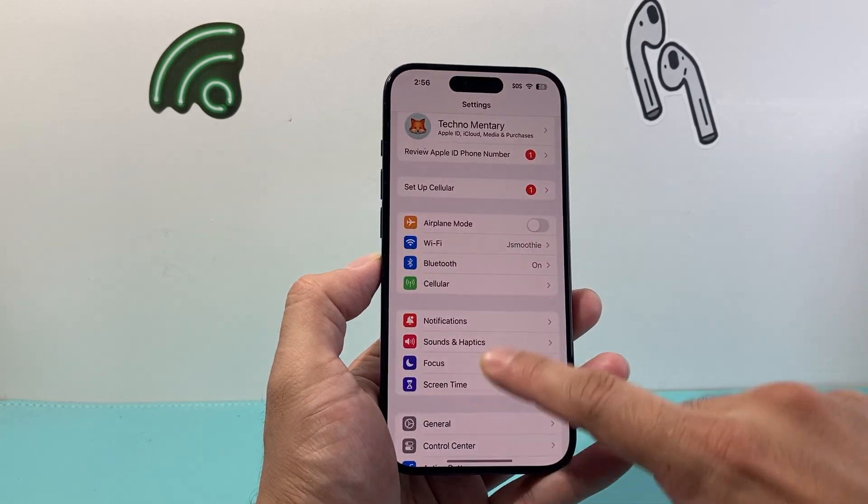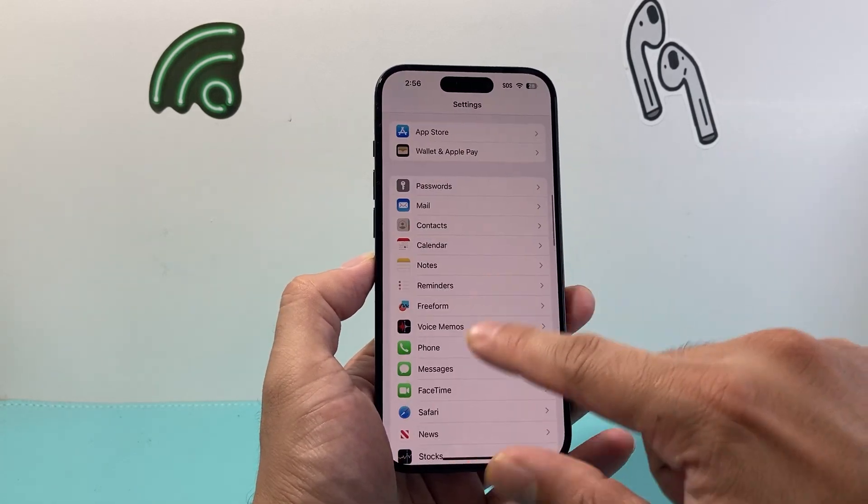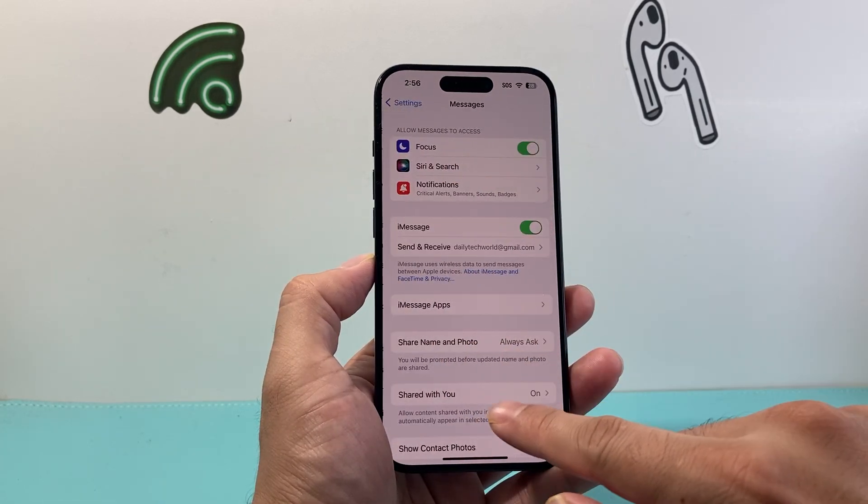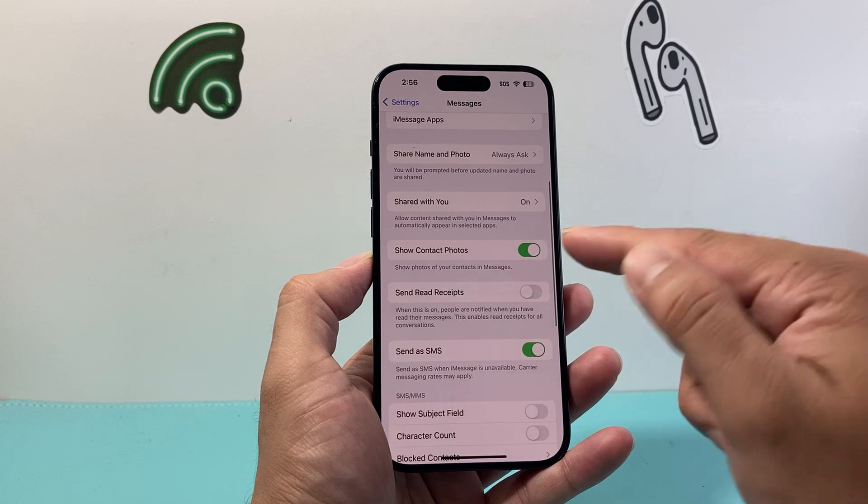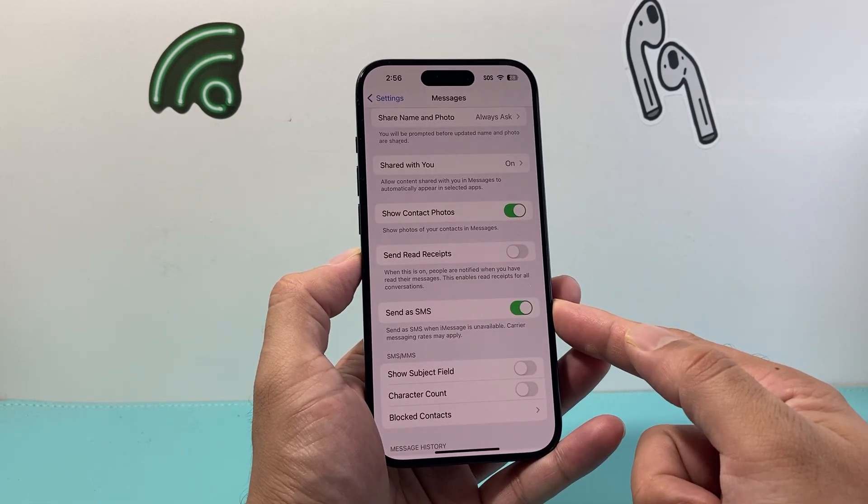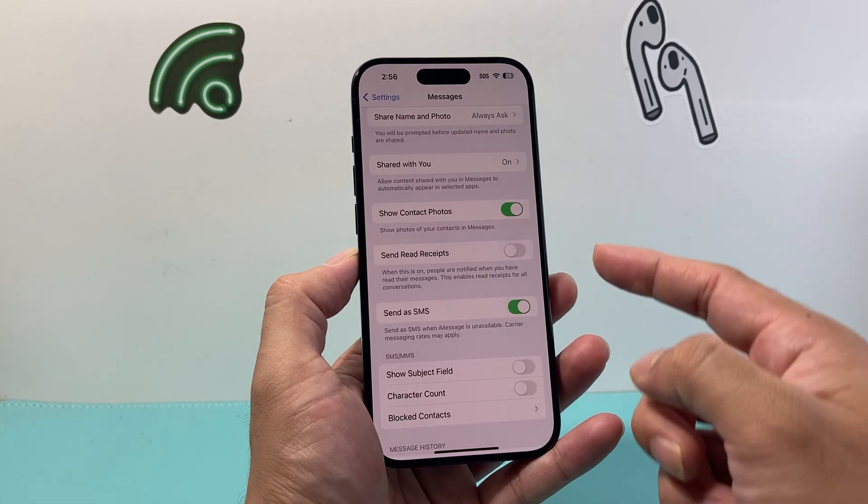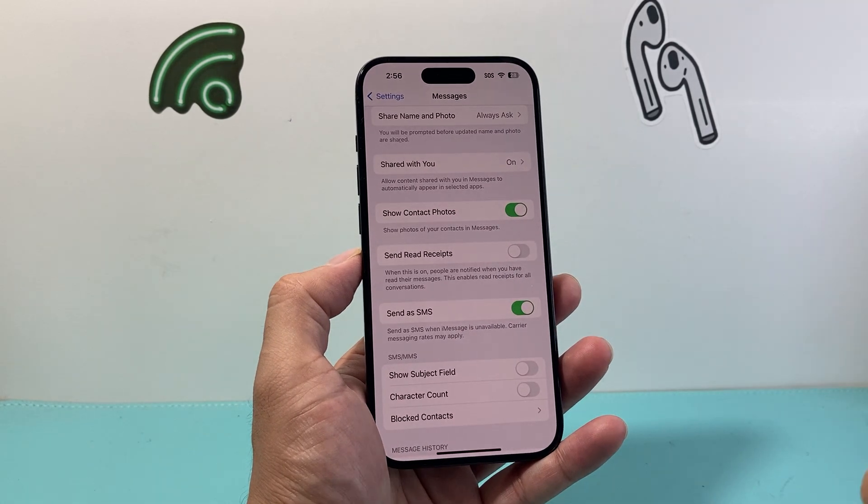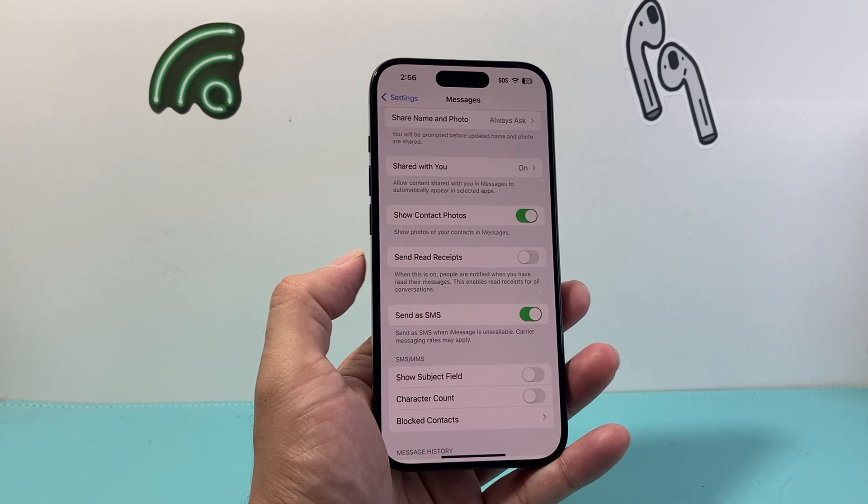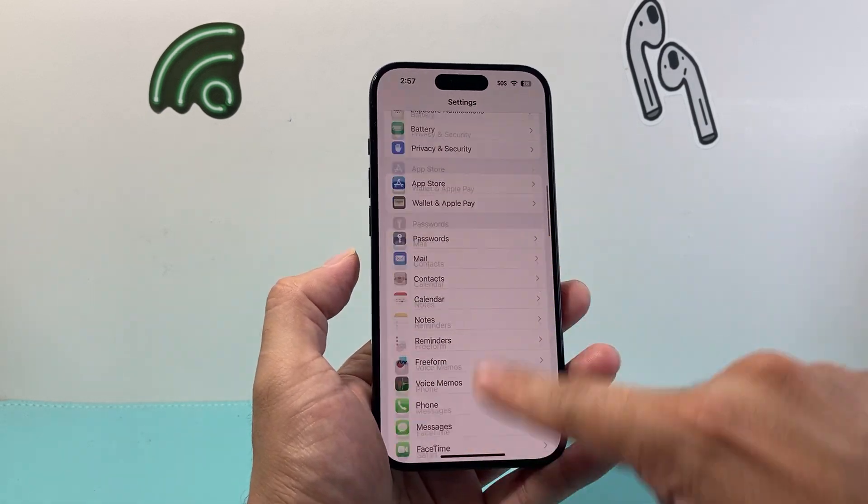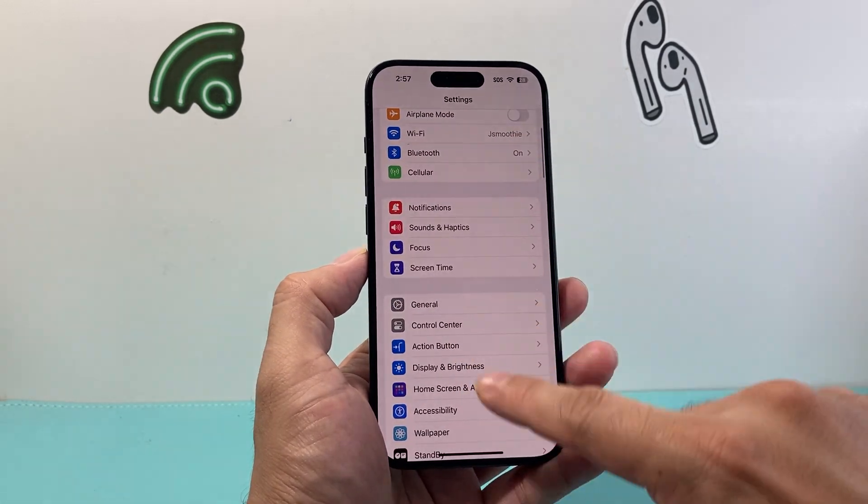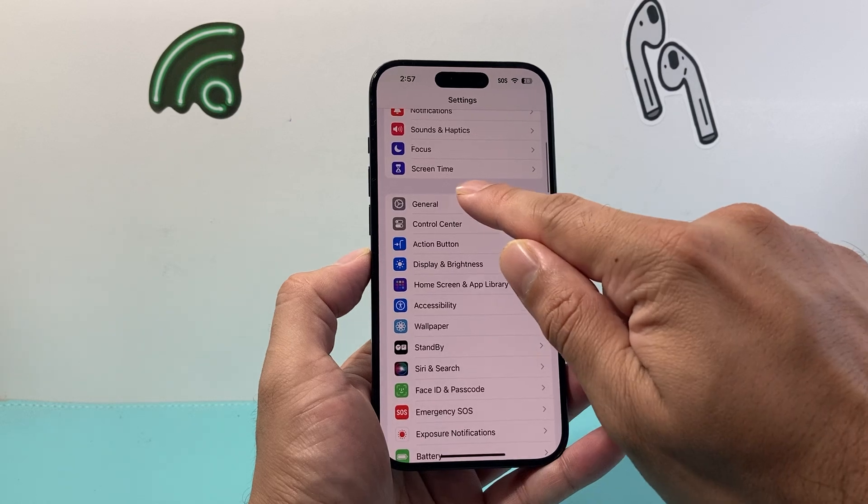So by going into your settings again go to your messages and then you want to ensure that send as SMS is turned on so that they can still receive the text message if the iMessage isn't working.